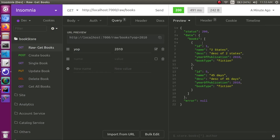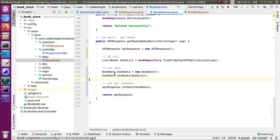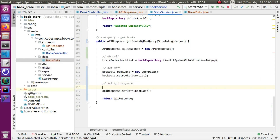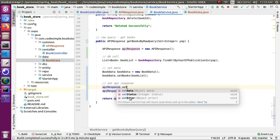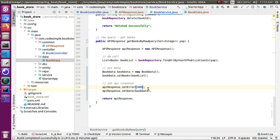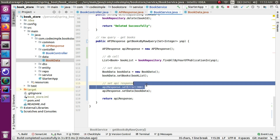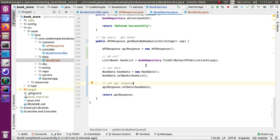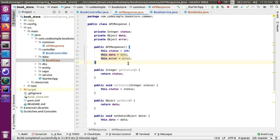For the success case we default to status 200. For any error case, we call apiResponse.setError and also set the status to 300 or 400 with the appropriate status code.